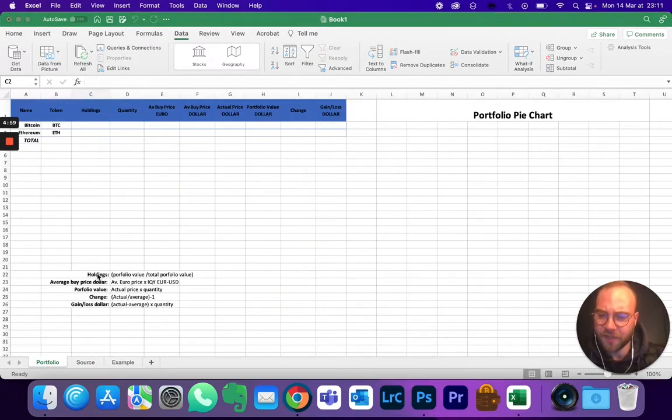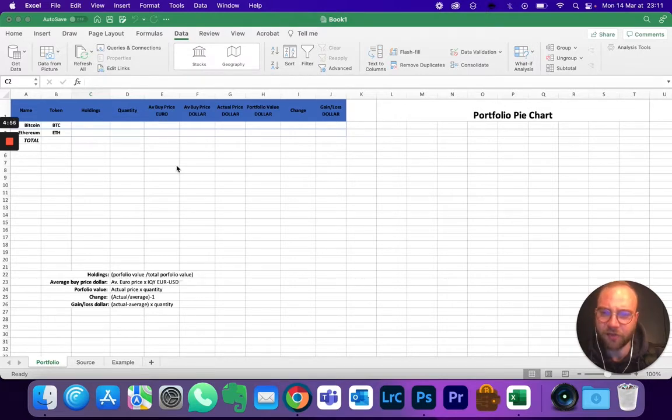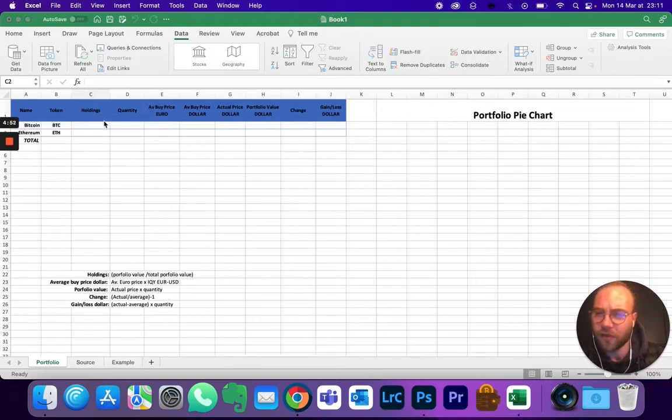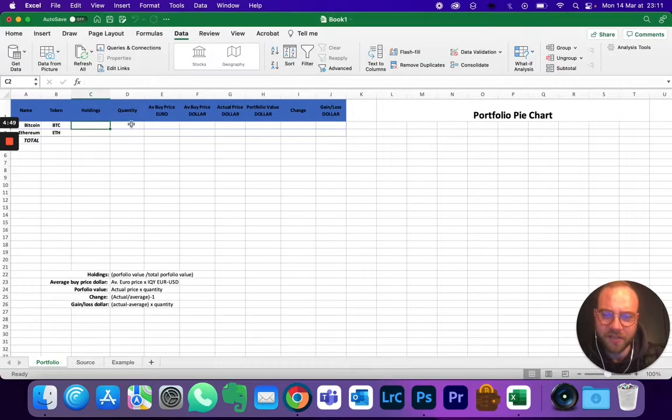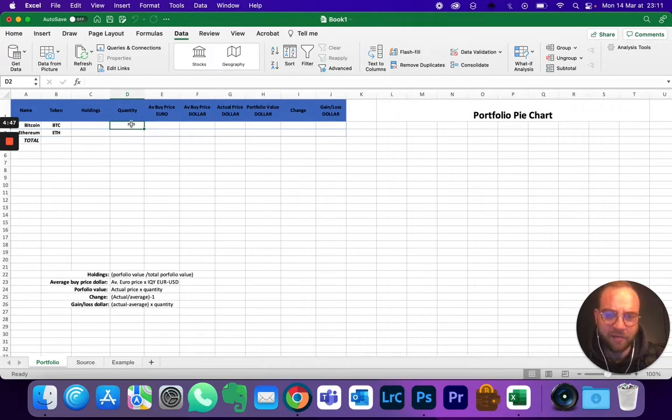I've put here the different calculations you need to do for some of the columns. So first of all, holdings - they need to fill in right now. Quantity, this is the information that you have from your exchange.